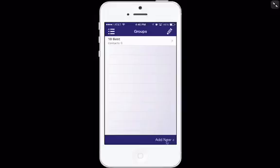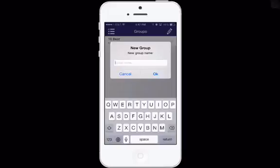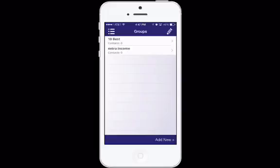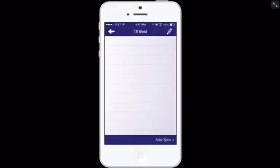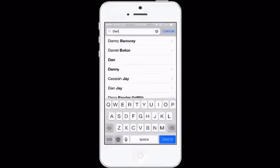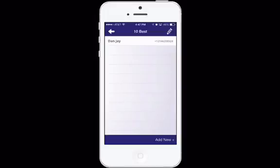and we're going to come down here to add new, and we're going to add another group. So this would be extra income. And there's another group. Now all I'm going to do is actually press on the group I just created to slide into a new window. And now what I need to do is actually add a telephone number here. So this is my 10 best. So at the bottom right, I'm going to hit add new. And this is where I'm able to add a contact. So I'm going to add Dan just as an example here. And to add a contact, all you have to do is just press on their phone number.